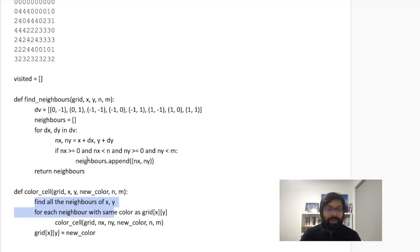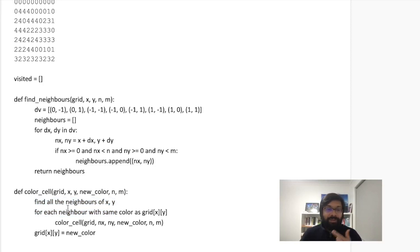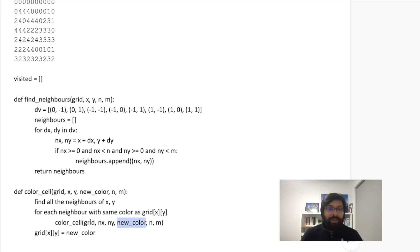So that's what I did that I found all the neighbors with the find_neighbor function. And then for each neighbor with the same color as the grid, we shall color the cell, the new cell which is NX, NY with the same new color. And once it's done, then I shall do it.